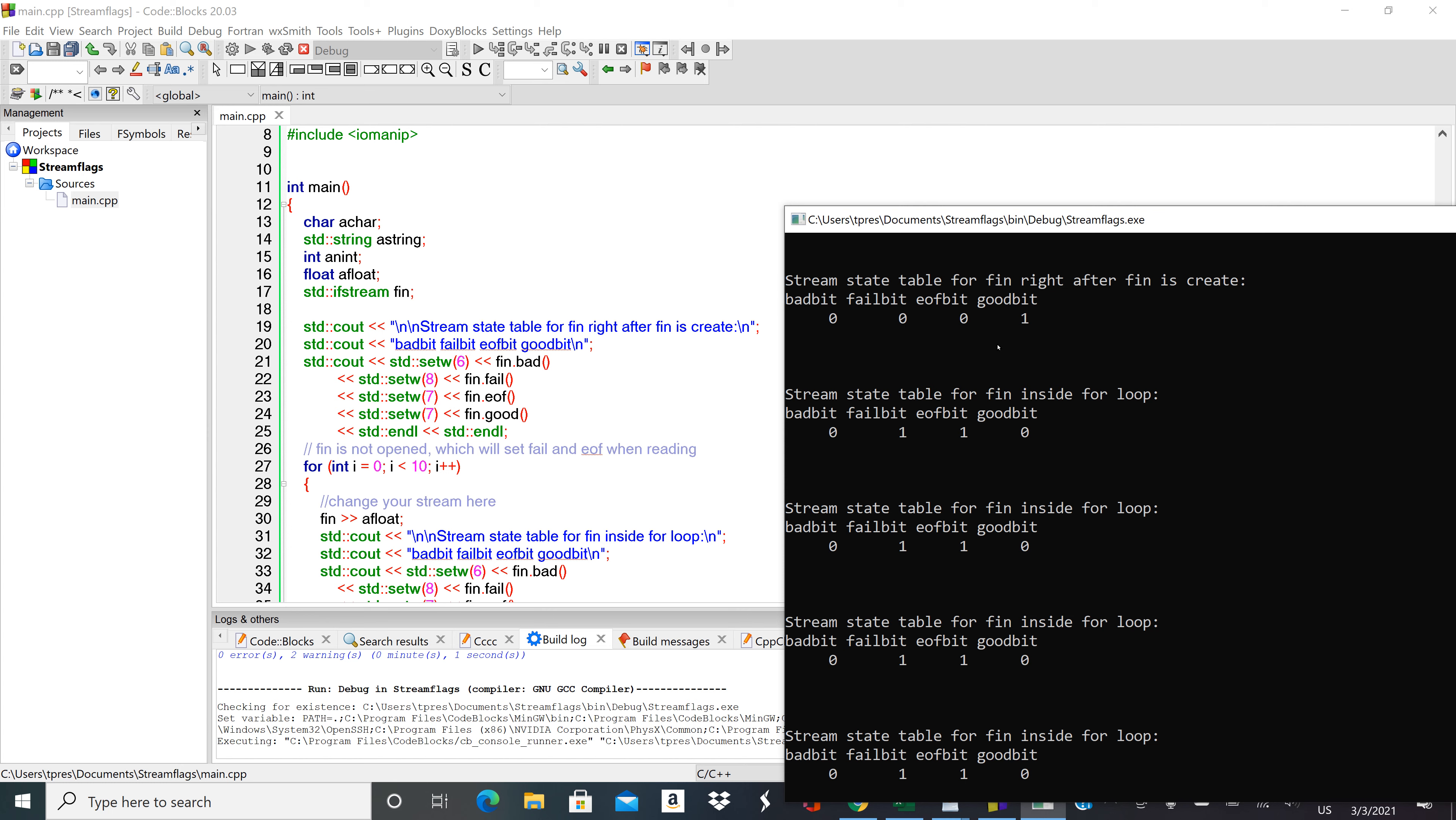Also, one other thing just to explicitly state it: when any of these three problem flags are set - bad bit, fail bit, or end of file bit is set at a one, so if they're set at true - then good bit should always be then set at zero. It should handle this internally so good bit should only be at a one, at a true state, if all of these errors are at a zero state.